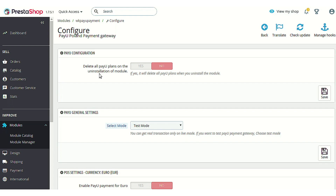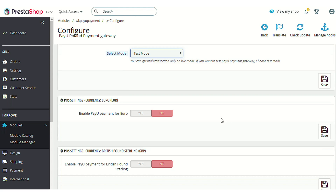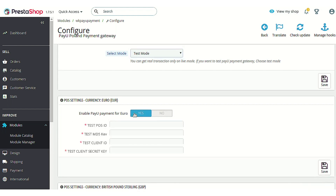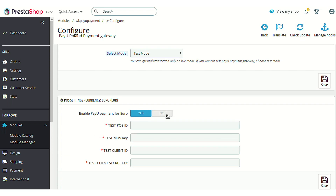If you wish to keep those plans and use them with another module in future, you can disable this option. Next, as with all payment modules, you can choose to configure this module in test mode or live mode. This module also has a unique setting: it needs to be configured for each currency separately, meaning the API keys need to be generated for a particular currency each time.